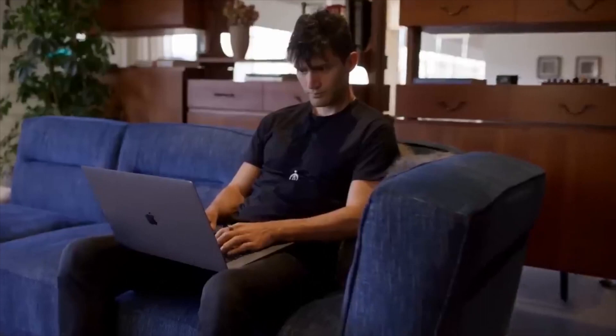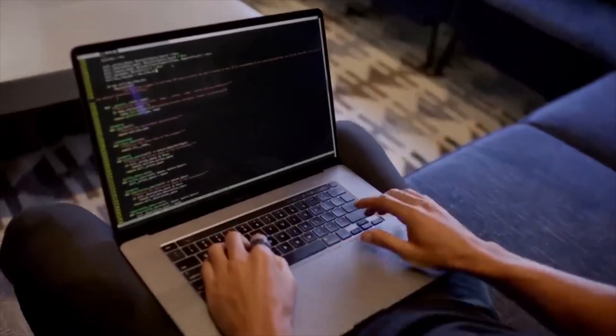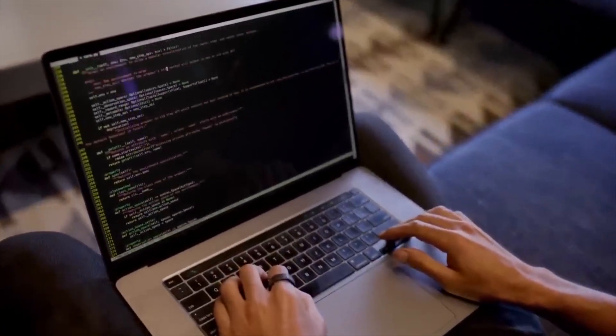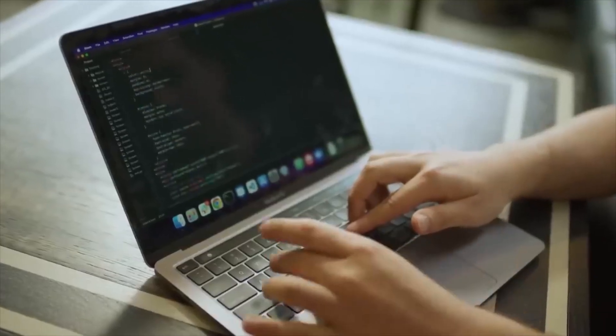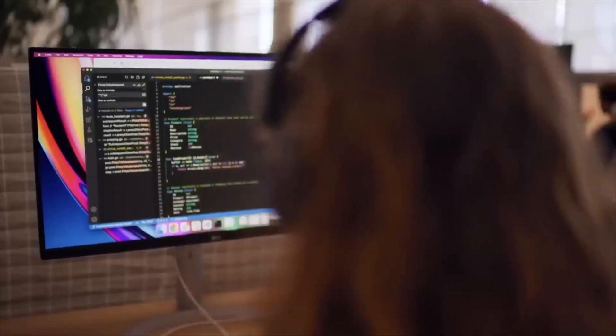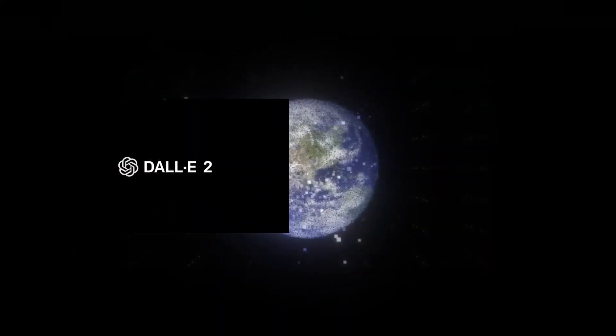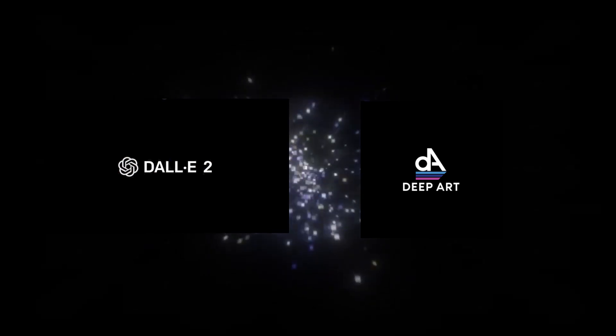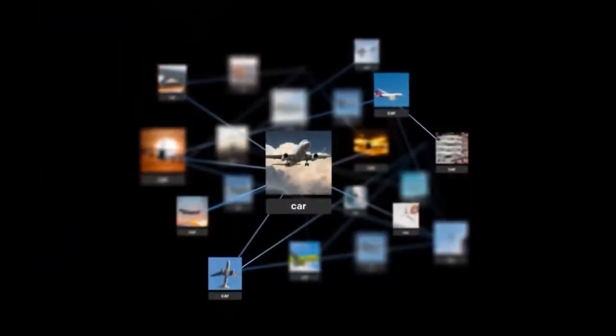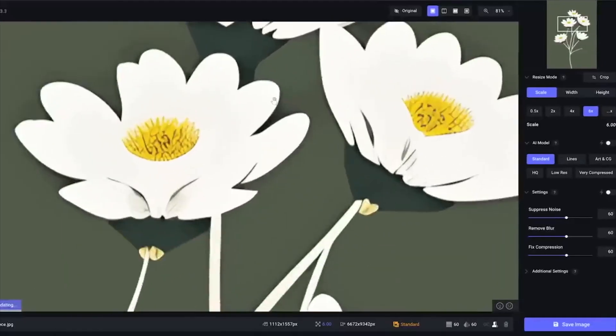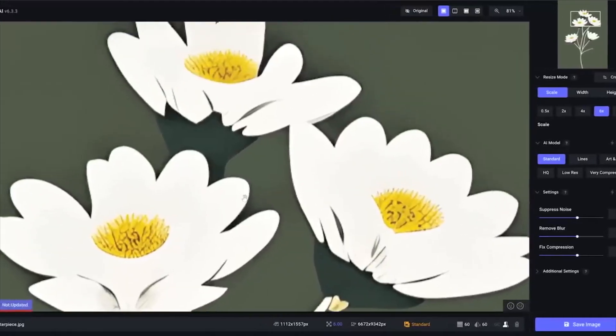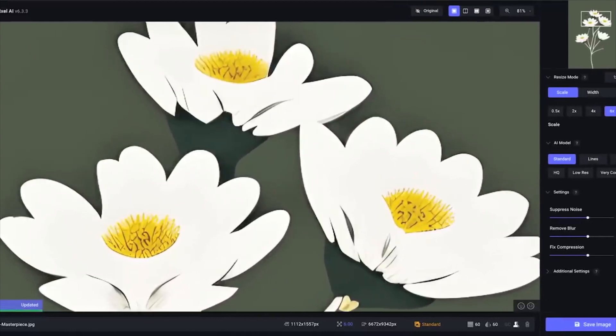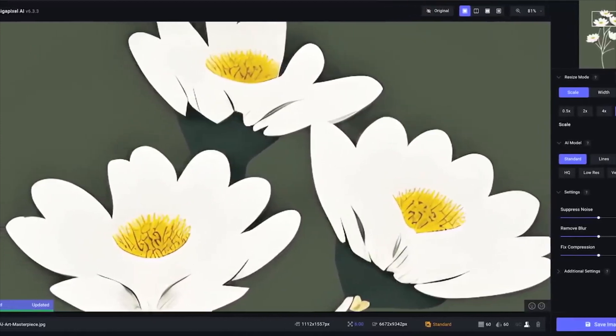Imagine a place where artistry blends seamlessly with technology, creating pieces that are unique and in high demand. This is the world of AI-generated art and design. Here, you dive into the wonders of AI art generators like Dolly 2 or DeepArt, transforming your ideas into digital masterpieces. You're not just an artist but a pioneer in a new form of creativity. But creating art is only part of the story.